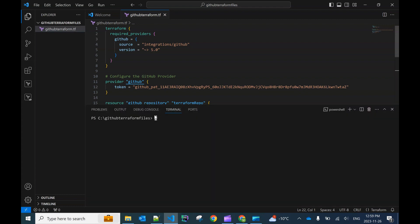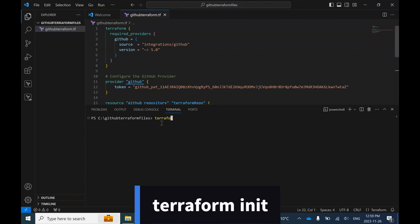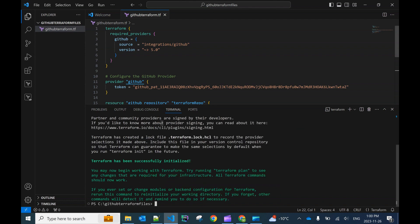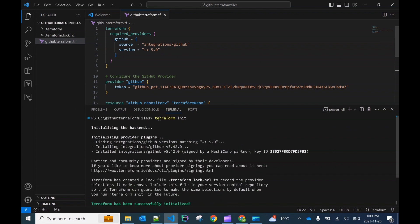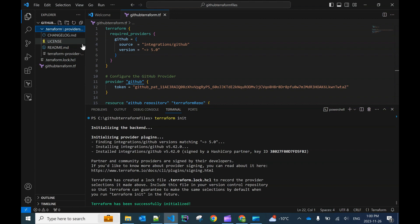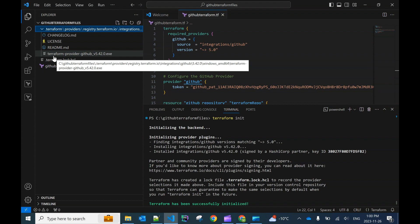Let's create a new terminal. Once the terminal is up, we can run the required Terraform commands. I've explained the Terraform commands in depth in my previous video — you can refer to that. The first command is terraform init to initialize our resources. Running terraform init will download the required provider plugins — in this case, the GitHub provider plugin. All other files inside the .terraform folder are created by the terraform init command.